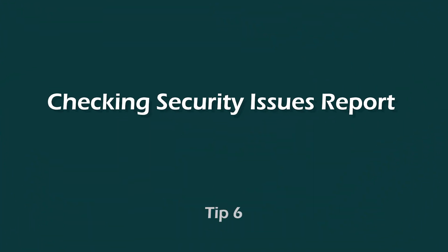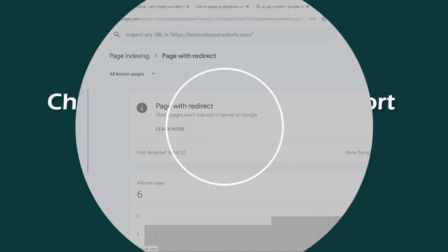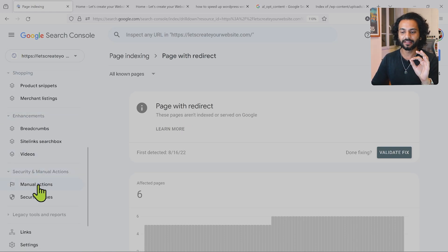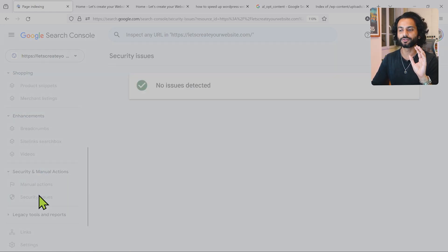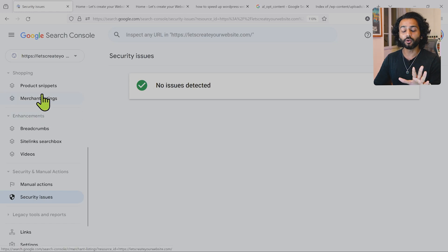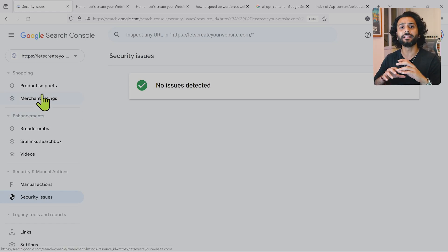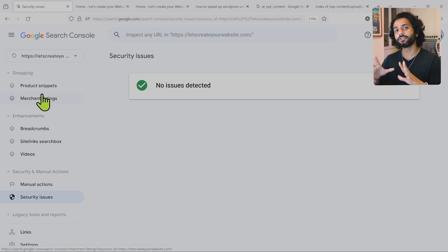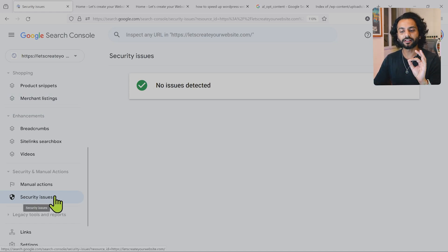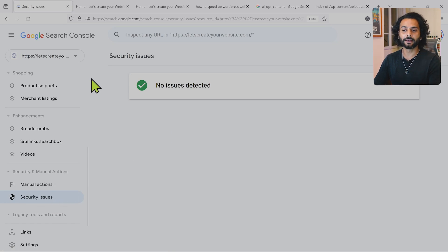Tip six: identify the security issues on your website. In Google Search Console, go to 'Security and Manual Actions' and click on 'Security Issues'. If you have any security issue on your website, it will be shown here. Sometimes you have thousands of pages and your website might be hacked without knowing. Everybody should also use a security plugin — I recommend Wordfence, Cloudflare, or an anti-malware plugin. But you should also come to Google Search Console periodically to check the security issues.